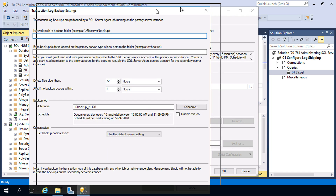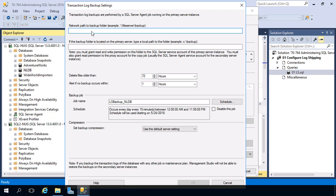The first thing you want to do is configure your transaction log backup — the locations where they live and the schedule they'll run on. Click the button and specify where those backups are going to live. We have two options: a network path, which is the easiest and recommended configuration, or a local path. Keep in mind a couple of prerequisites: you'll need to grant read and write permission on this directory to the SQL Server service account of the primary instance, and read permission to the proxy account for the copy job for the SQL Server Agent service.